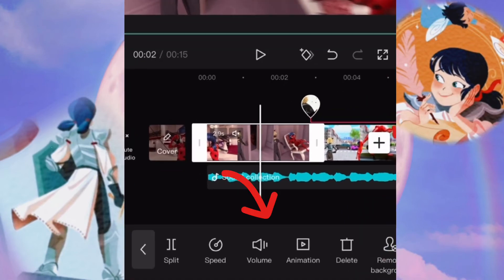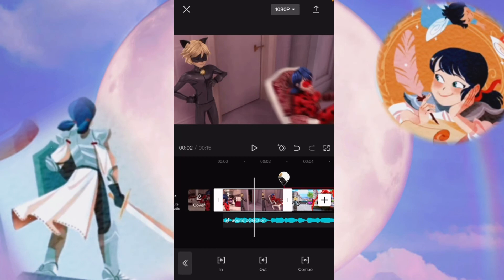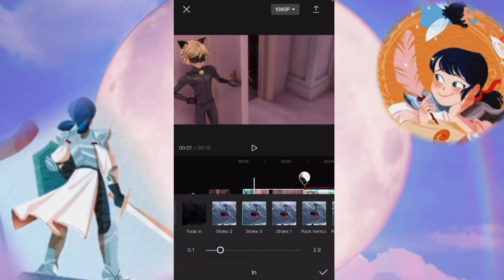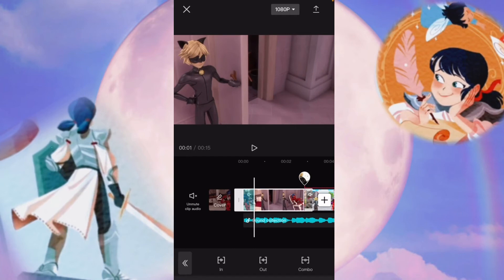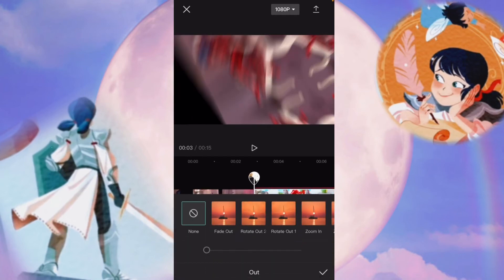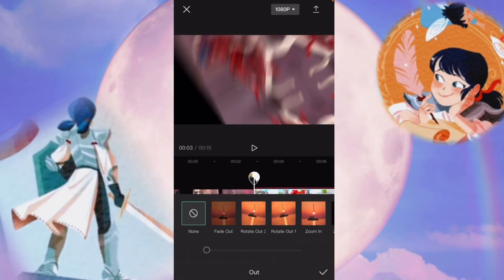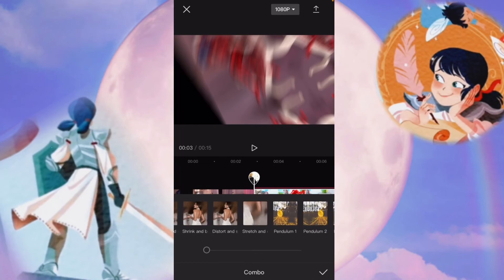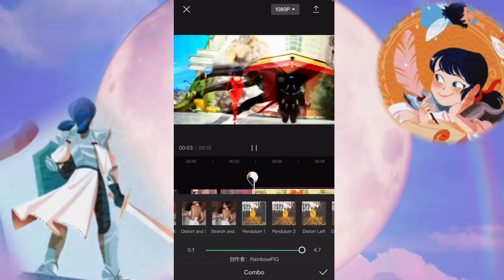If you want to change the animations, they have tons of options. You have an in animation, which changes the beginning of it. You can add an out animation, which changes the ending of it. Or you can add a combo, which changes it throughout the whole thing.